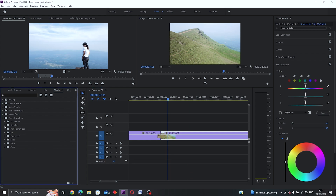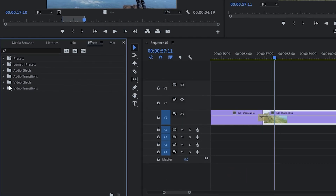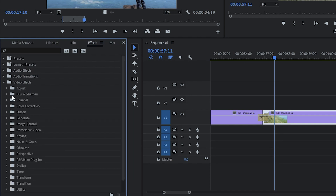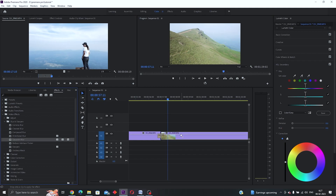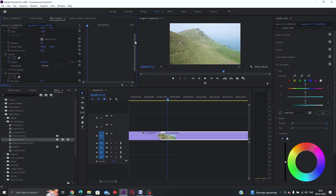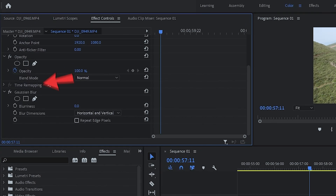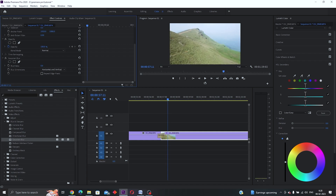To add effects to your video, go to Effects and double-click 'Video Effects'. To add a blur effect, double-click 'Blur and Sharpen', select 'Gaussian Blur', and drag it onto your clip. If it doesn't appear to change anything, go to 'Effects Control' on the top left in the source panel, scroll down and find the Gaussian Blur effect. Increase the blurriness value to apply the blur. Also make sure to click 'Repeat Edge Pixels' so you won't have black edges.